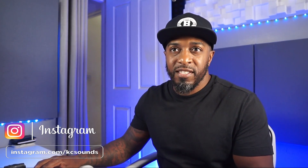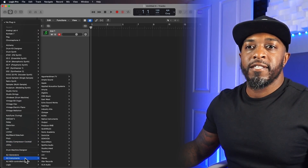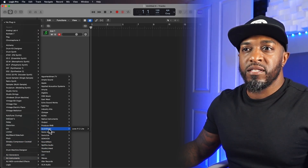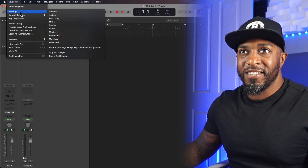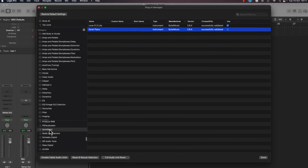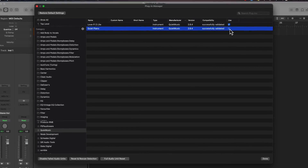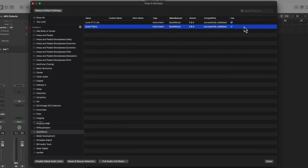So what happens if you can't see the new plugin you've just installed? You've gone to look for it, gone down to your manufacturer, and it's not there. Go to Logic, go to Settings, go to Plugin Manager, look for your manufacturer, and the box where it says 'use' is unchecked — simply check that box.